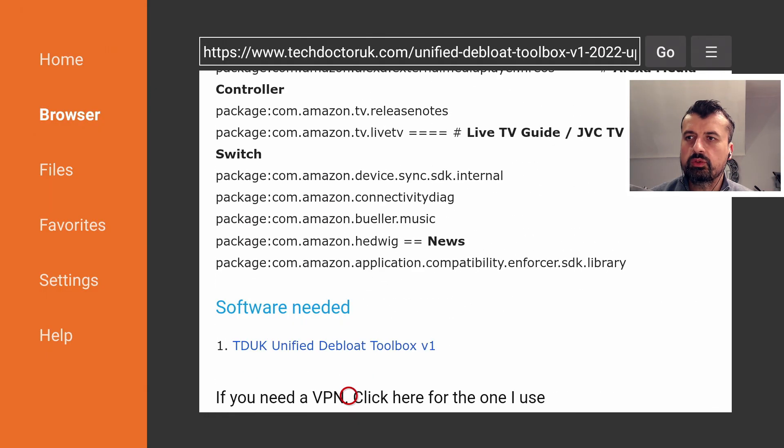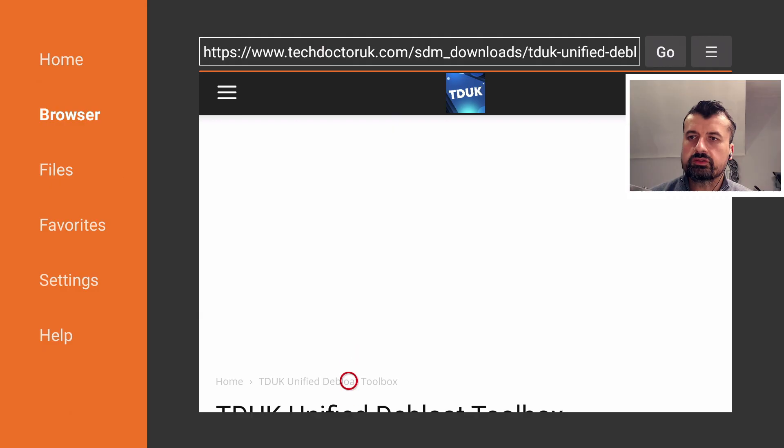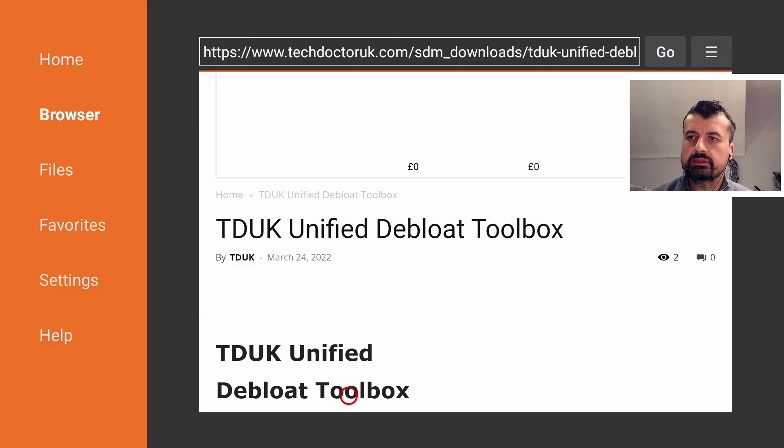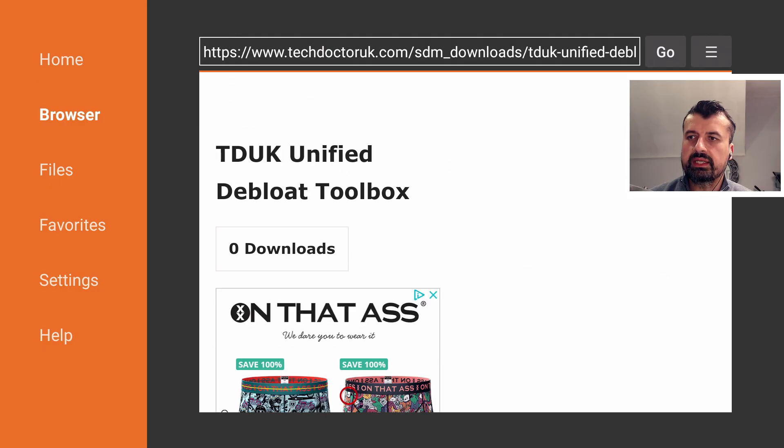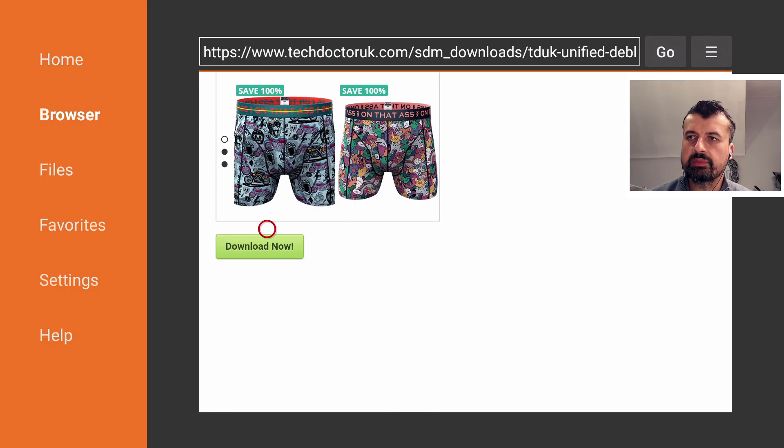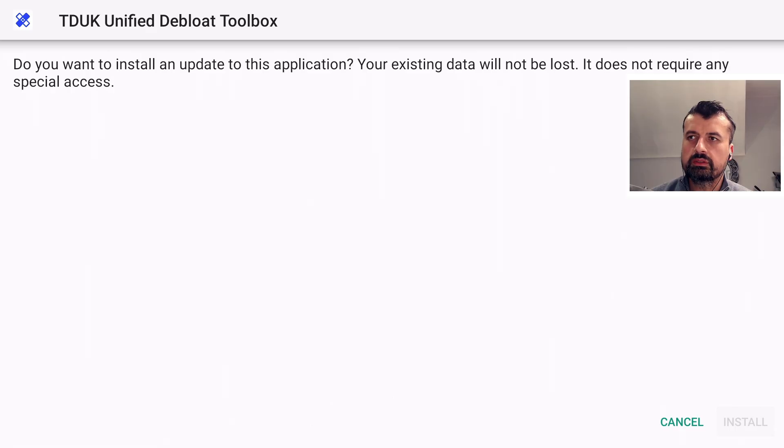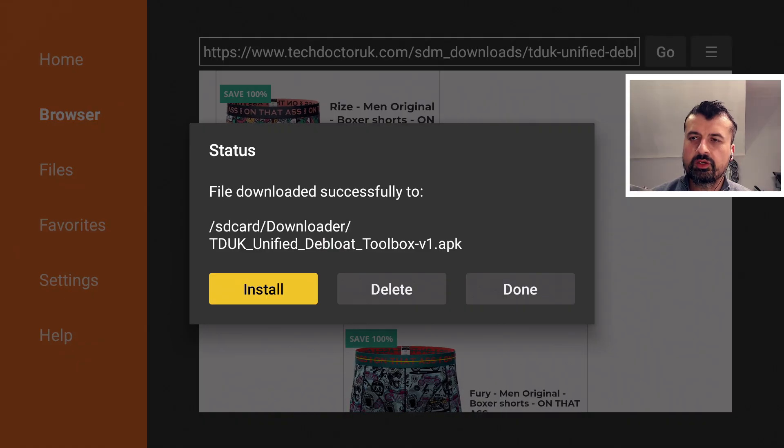Let's click on that, scroll down, and we can now click on this green download button. We can click on install, we can press the home key, and here is the new debloat toolbox all working fine.